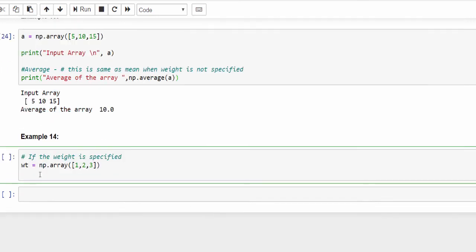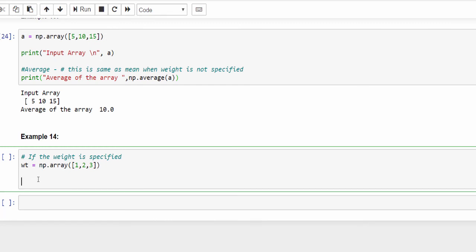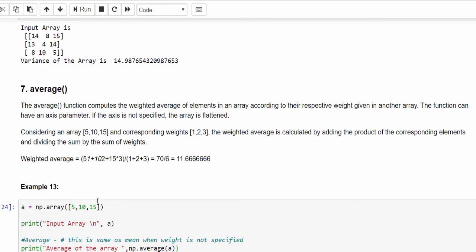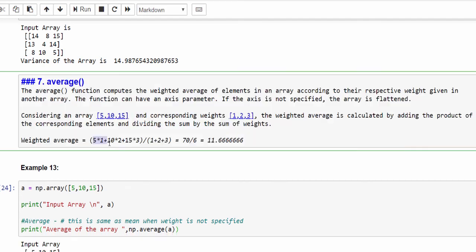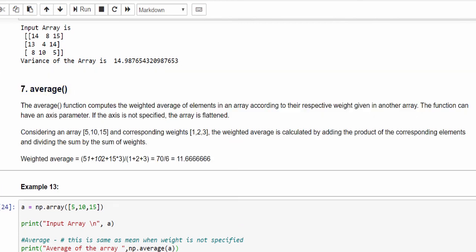Creating another array with weightage 1, 2, 3. So 5 is having weightage 1, 10 is having weightage 2, 15 is having weightage 3. For this example I have already given the explanation. 5 times 1, 10 times 2, 15 times 3, divided by sum of weights. We will get 11.66. Let's try to find it directly.